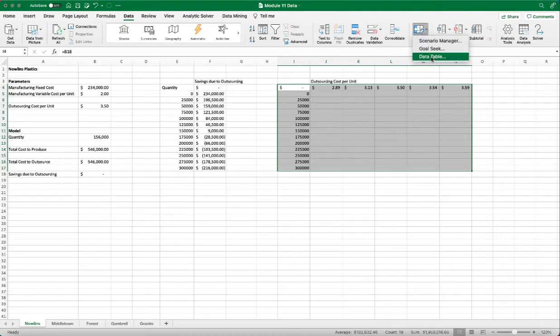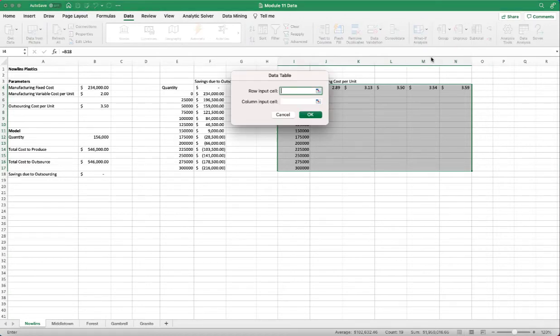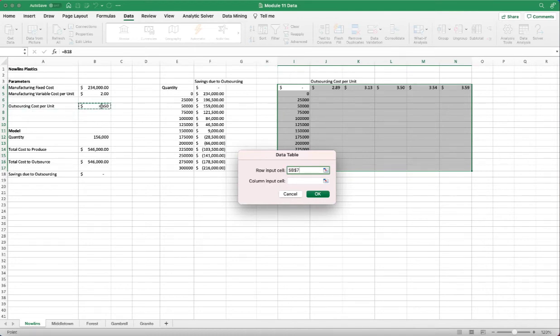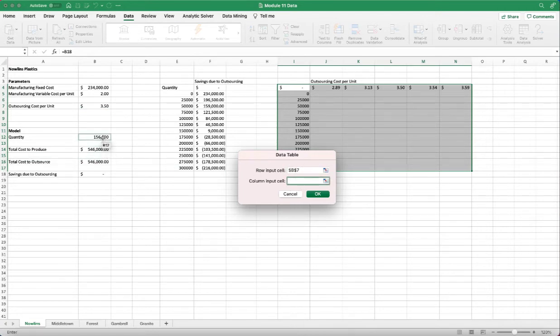And under data, what if, analysis, select data table. And this time we have two input variables. One is the outsource cost per unit. We'll put it under the row input. And then for the column input, we will use the quantity like last time.